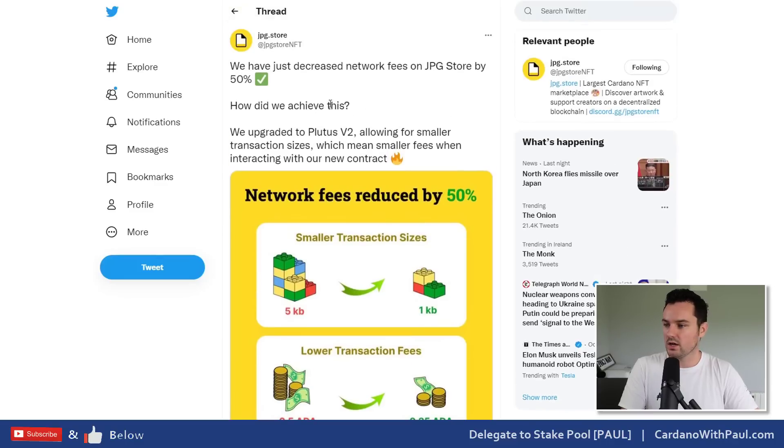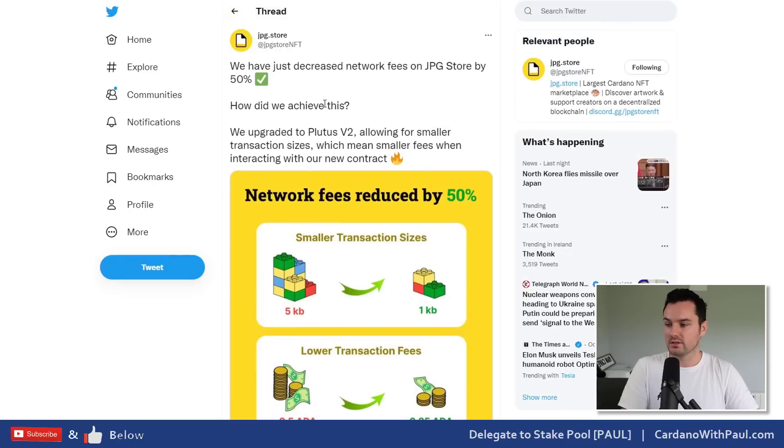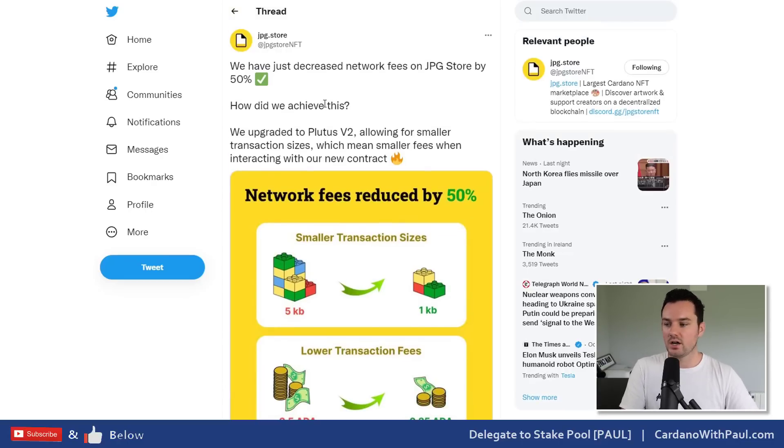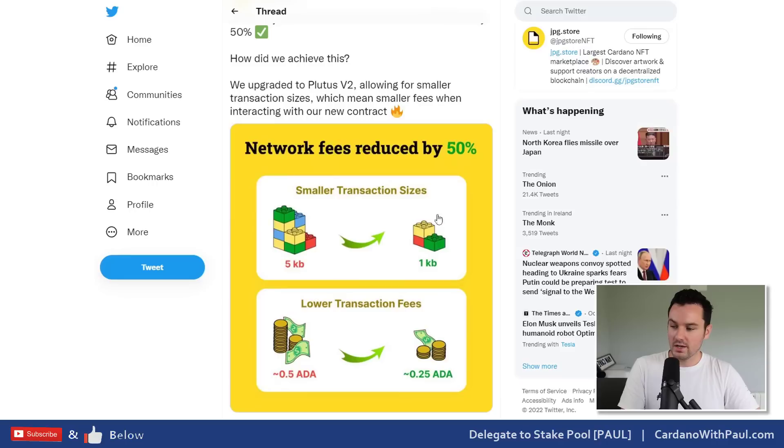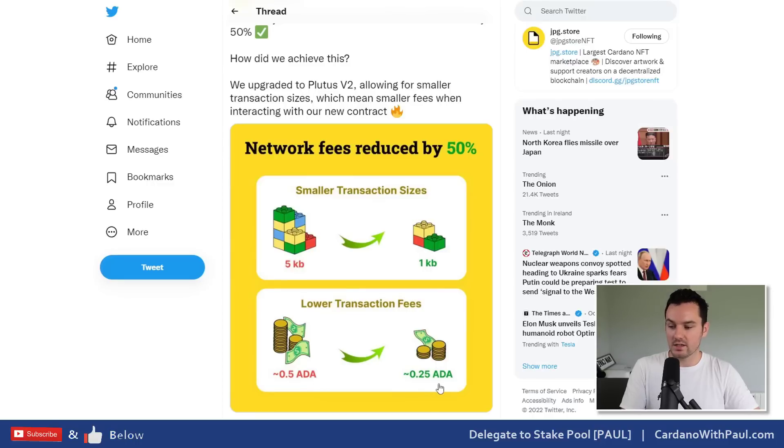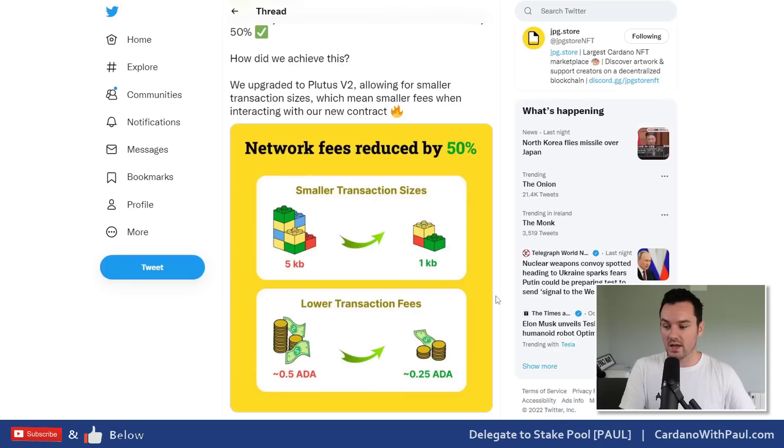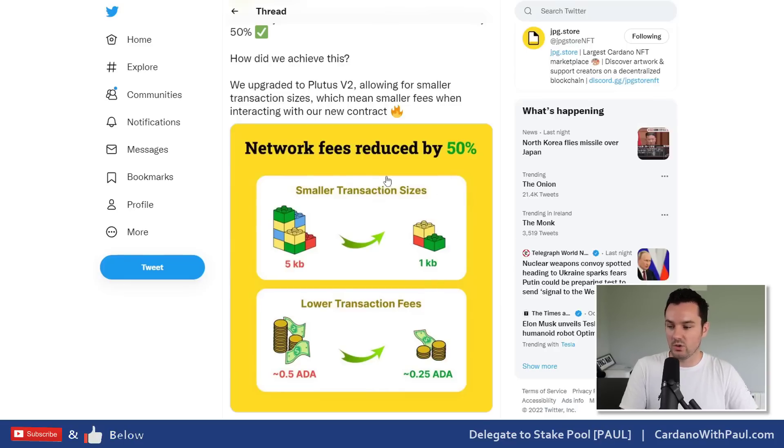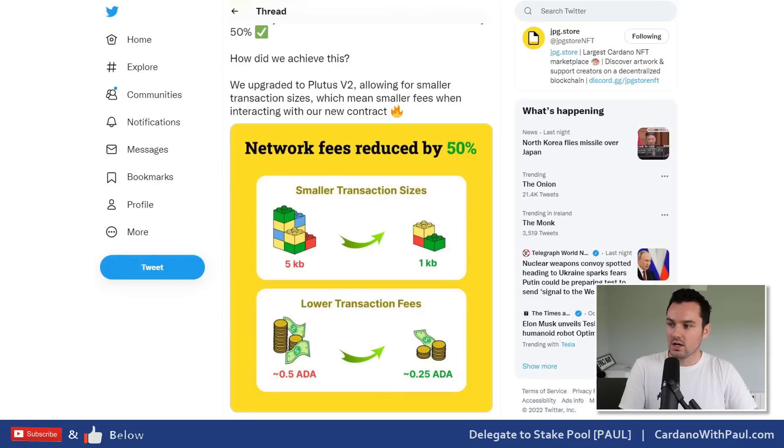You are the only one that can interact with them. Another one then was JPEG Store. They put out this one here - how they've decreased network fees by 50 percent. JPEG Store would be the number one NFT marketplace on Cardano right now. They've upgraded to Plutus V2 and you can see smaller transaction size going from five kilobytes to one kilobyte, and then lower transaction fees from around a half an ADA to around 0.25 ADA now for transactions over there. I don't think it's in for all transactions on the marketplace yet, but this is in for some of the ones using the V2 contracts now.